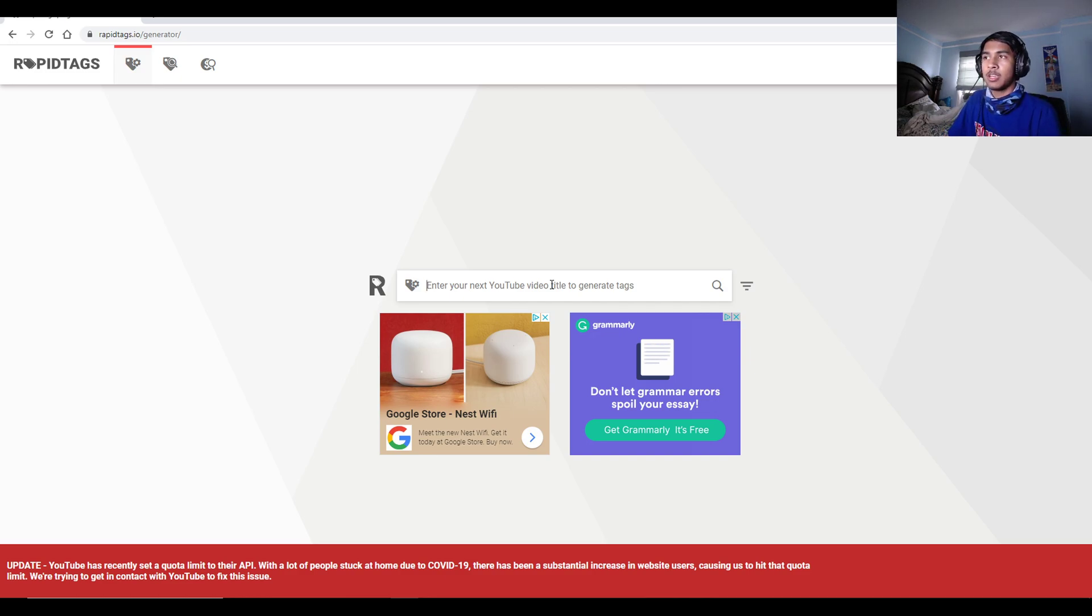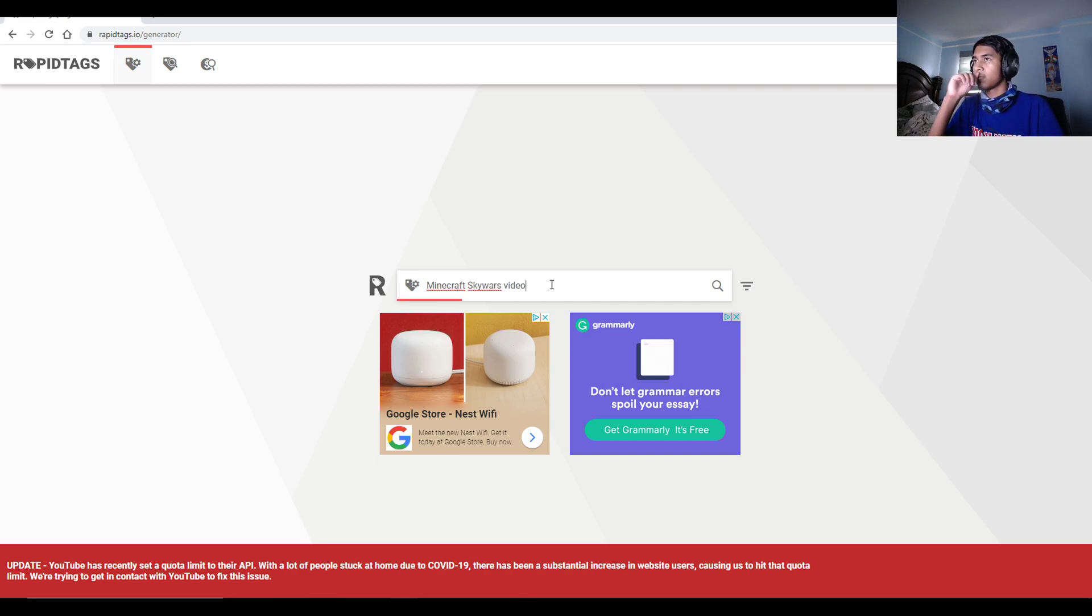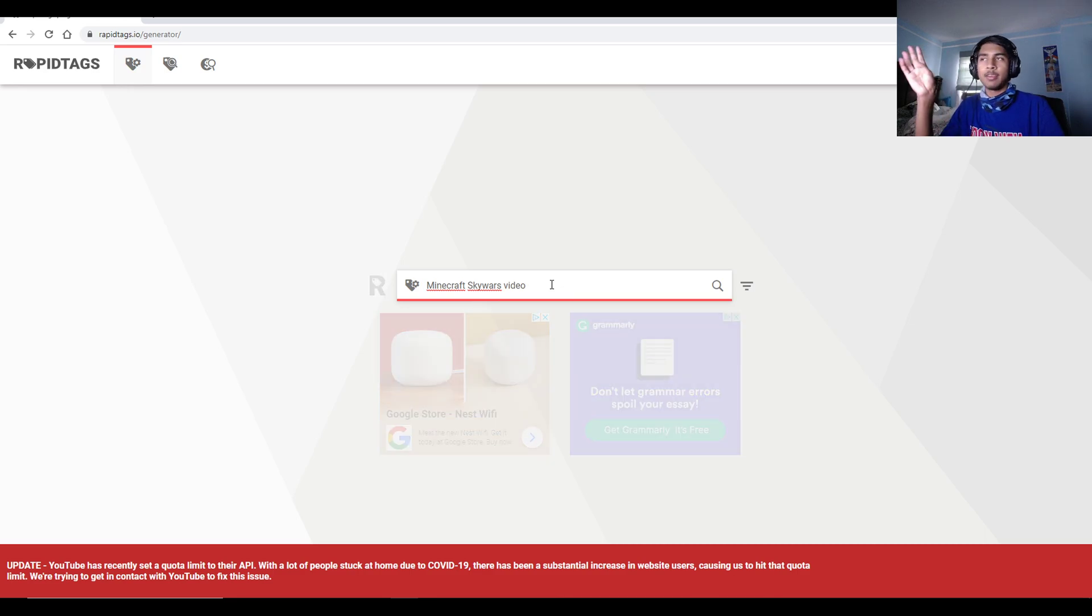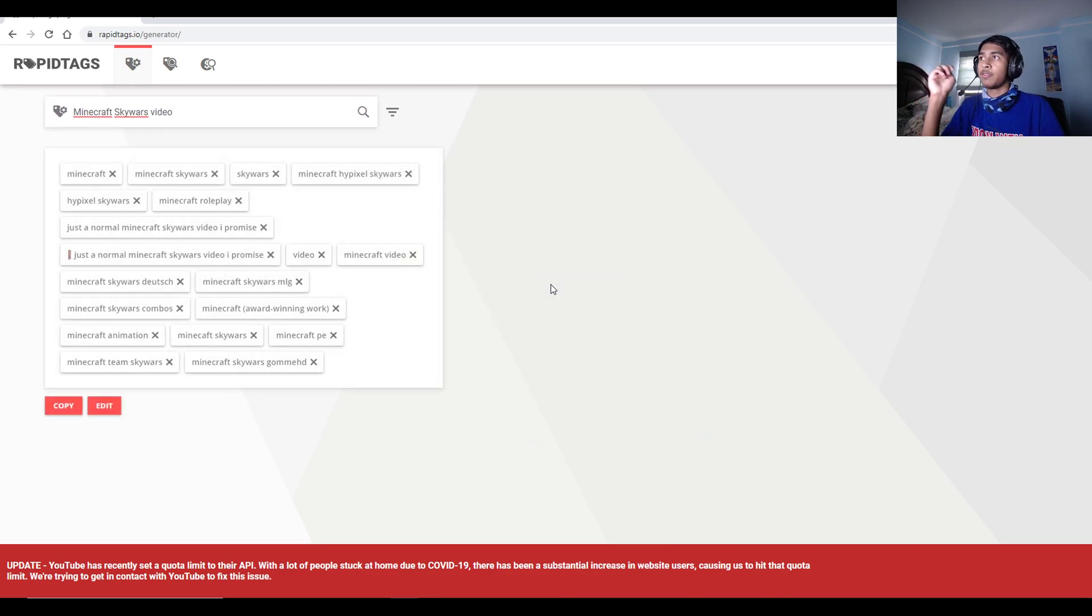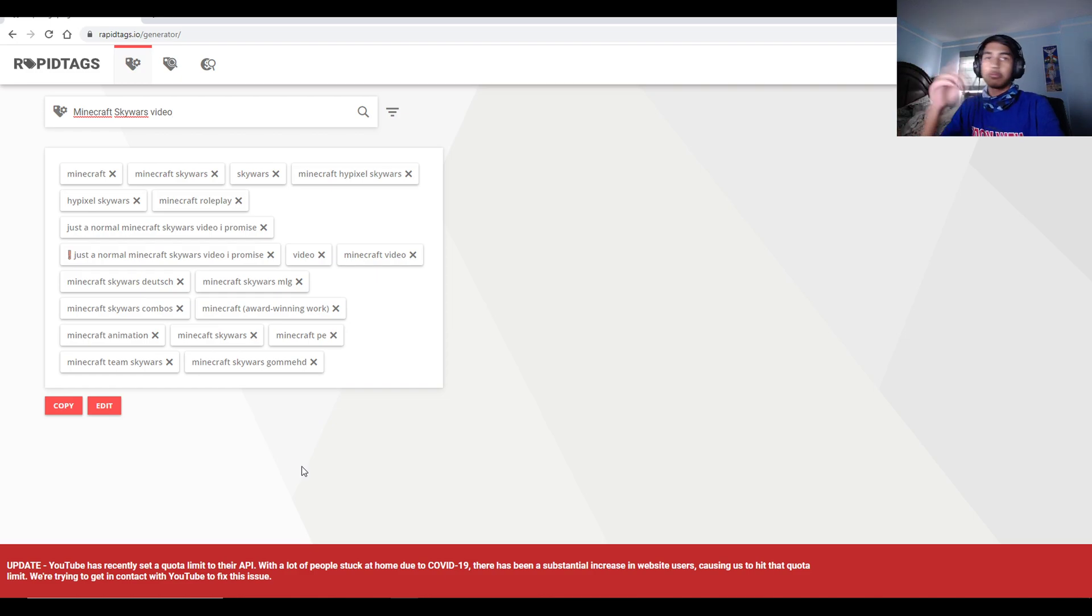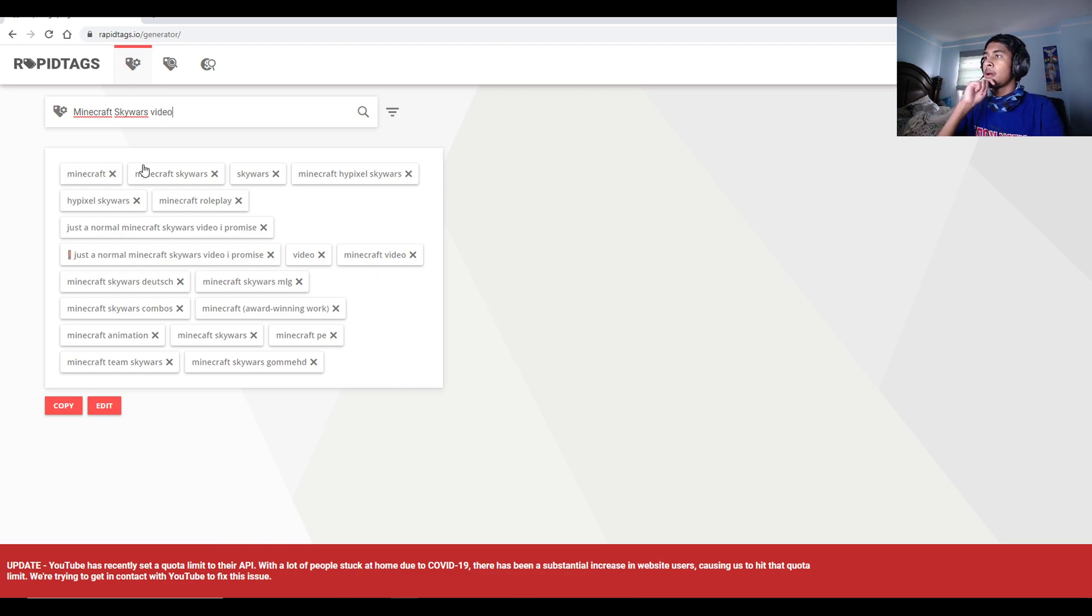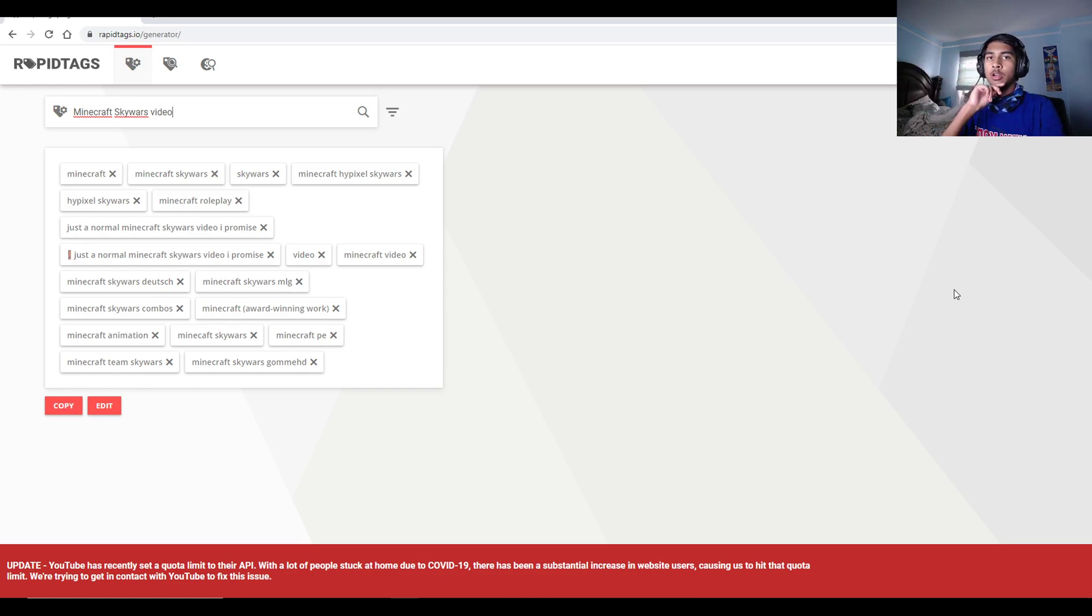So let's say you want to do a Minecraft Skywars video. As you can see, it gives you tags for that title. And you can use this by just copying it here and then pasting it onto your video.